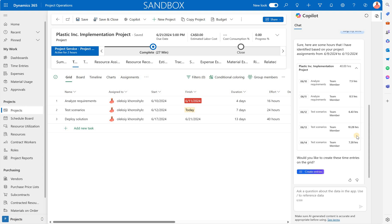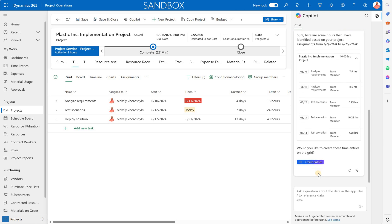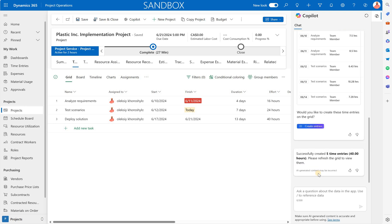Again those are just suggestions just to speed up the way we enter this time. So I'm going to click on create entries. System reported that it has created five entries, 40 hours in total.